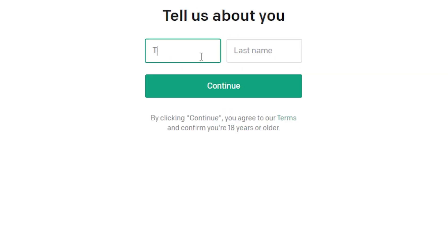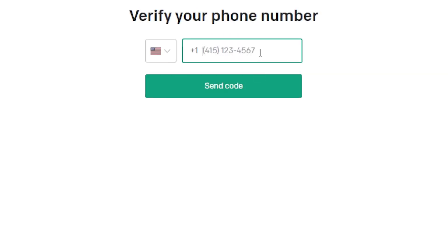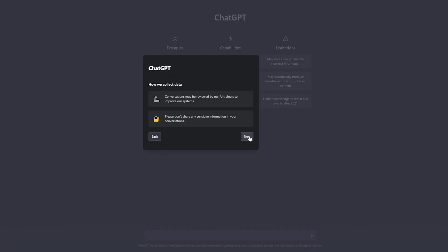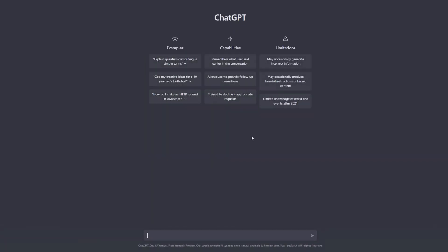All this requires is an email address. After verifying your email address and setting your password, you'll be able to use ChatGPT right away. And yes, it's that easy to get signed up.